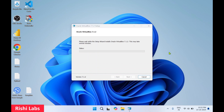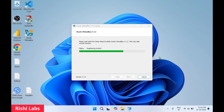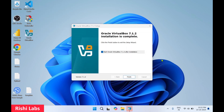Oracle VirtualBox installation has started. This may take a few minutes to complete. Once it's done, Oracle VirtualBox has been installed. Uncheck the option and click Finish.